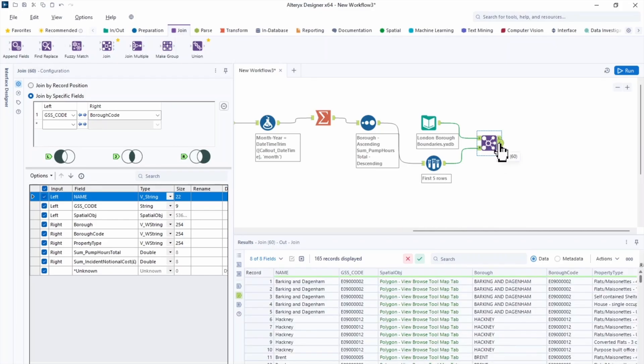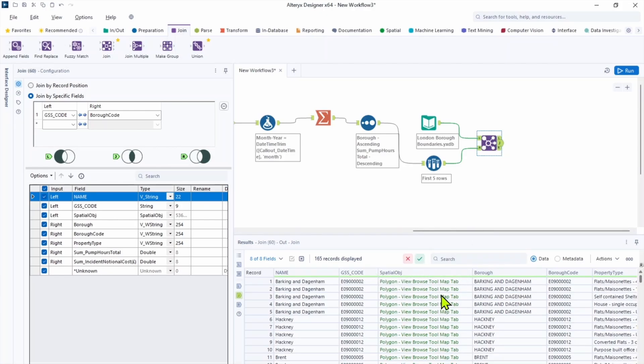So all 165 records have successfully matched from each data stream. And now we have a spatial object on each row. When using visualization offers such as Tableau, we can use this spatial object to make maps and start building our findings more visually expressive.